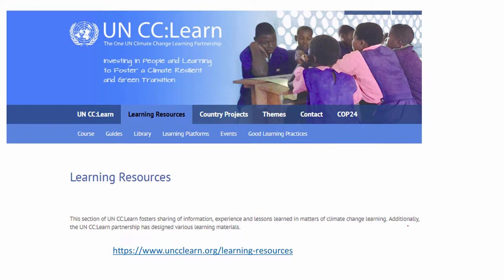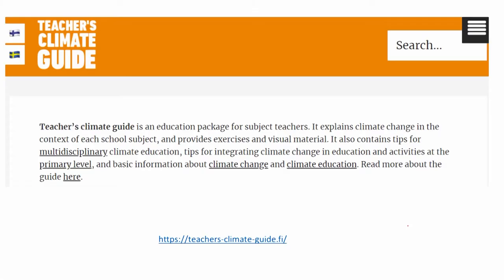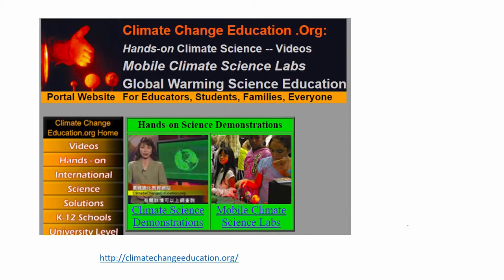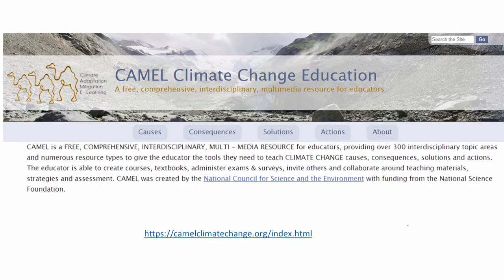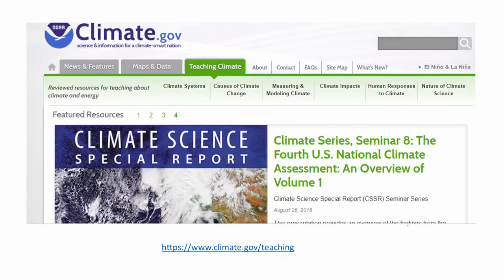UNCC Learn is another excellent resource containing several different types of teaching tools, specifically very good short video lectures or e-courses which you could use for introducing different topics of climate science and climate change. Another wonderful resource is the Teacher's Climate Guide, an education package for subject teachers that explains climate change in the context of each school subject. It may target slightly younger audiences such as school teachers, but still contains several very good resources. CAMEL — Climate Change Education Free Comprehensive Interdisciplinary Multimedia Resource for Educators — is one to look at if you are seeking multimedia resources.